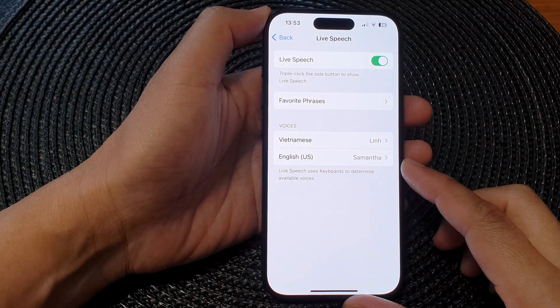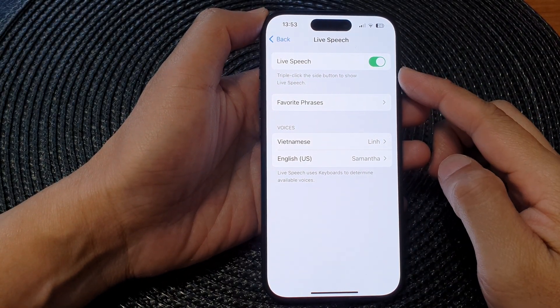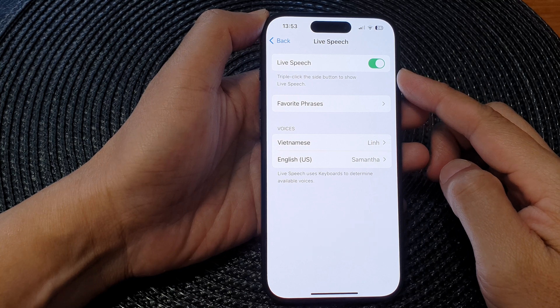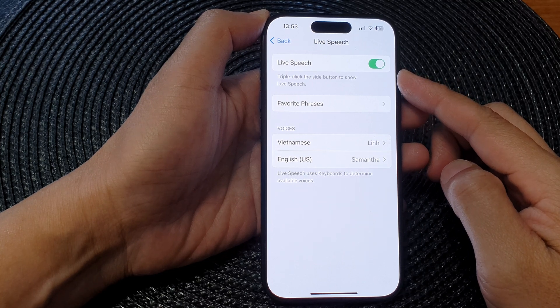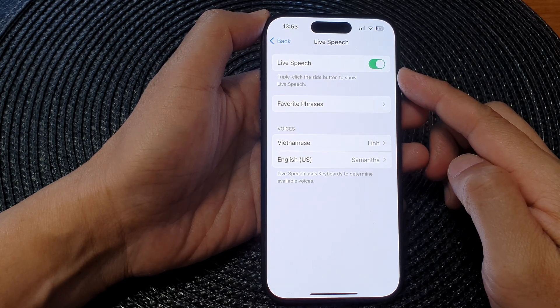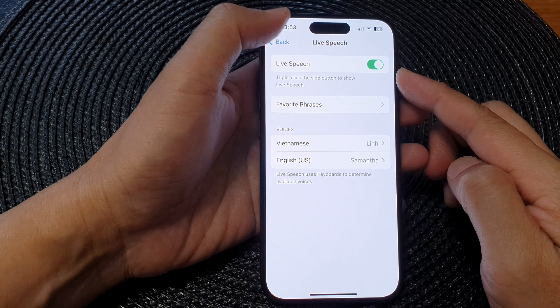Hey guys, in this video we're going to take a look at how you can turn on or turn off live speech on the iPhone 15 series.